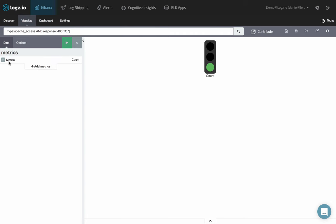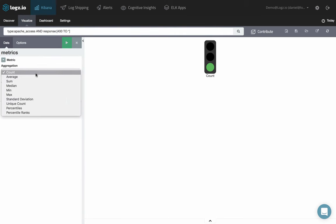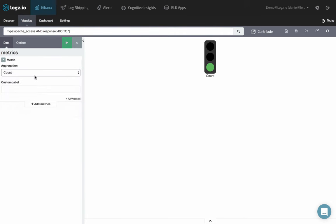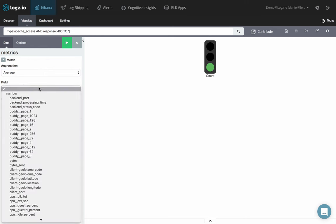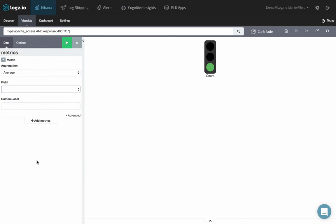Under Metrics, select an aggregation type from the drop-down menu and configure it accordingly. Use the Custom Label field to enter a description.